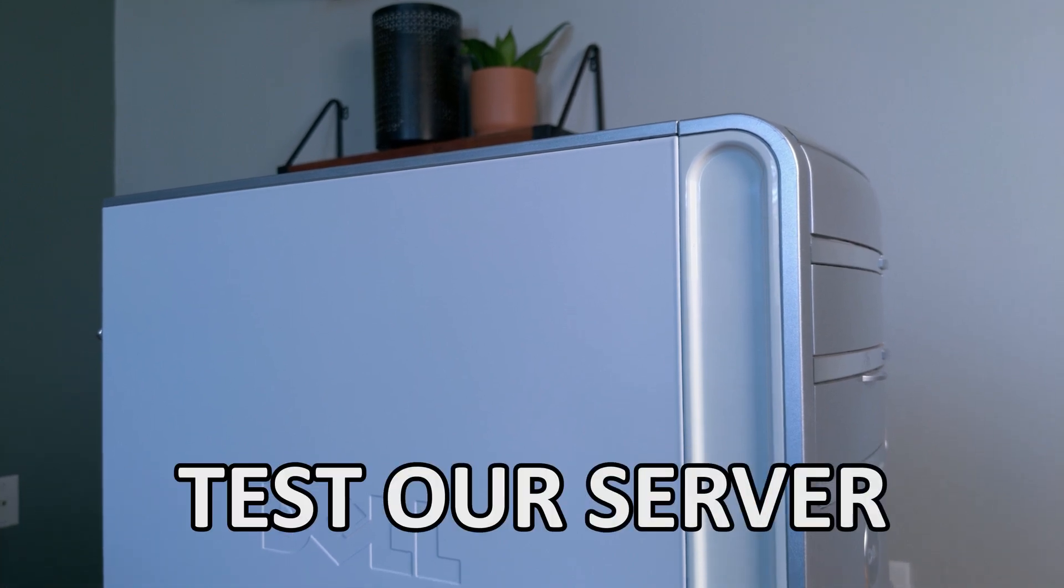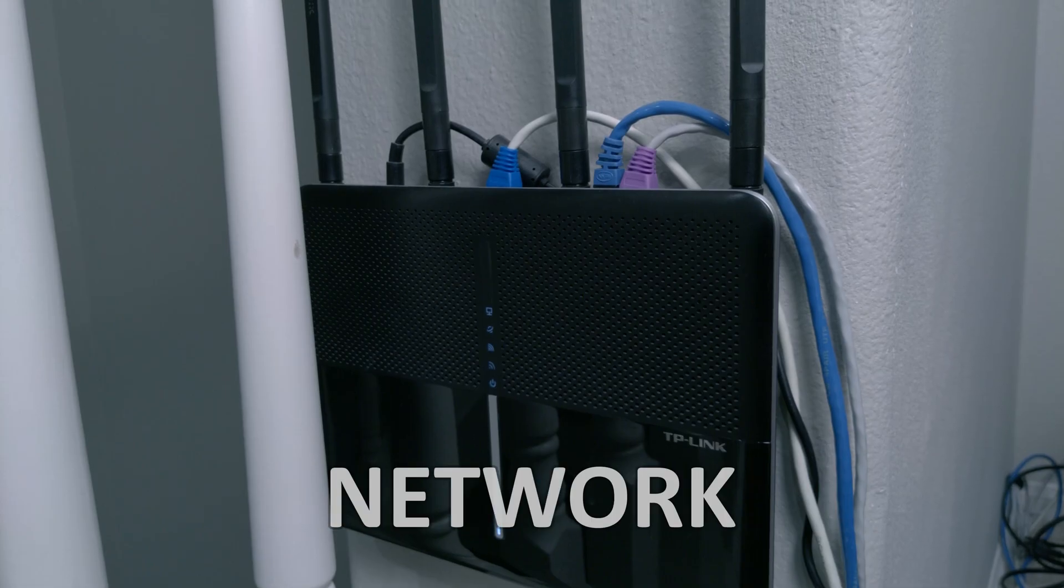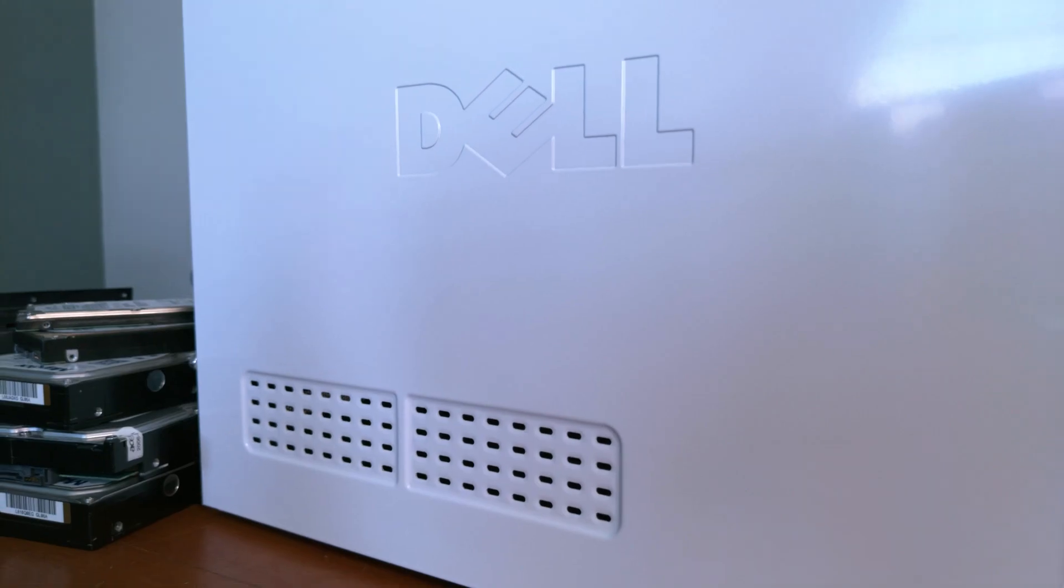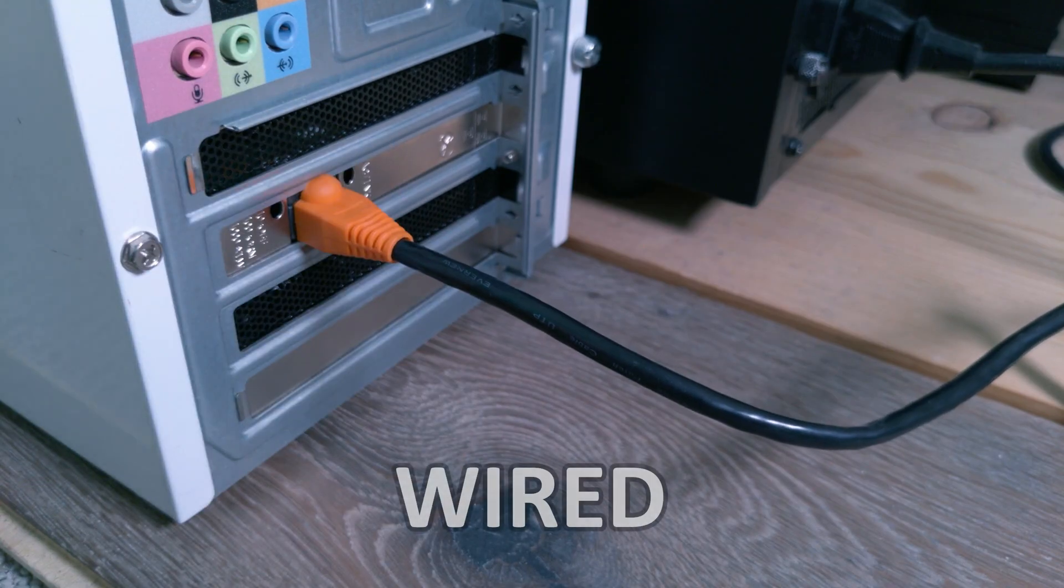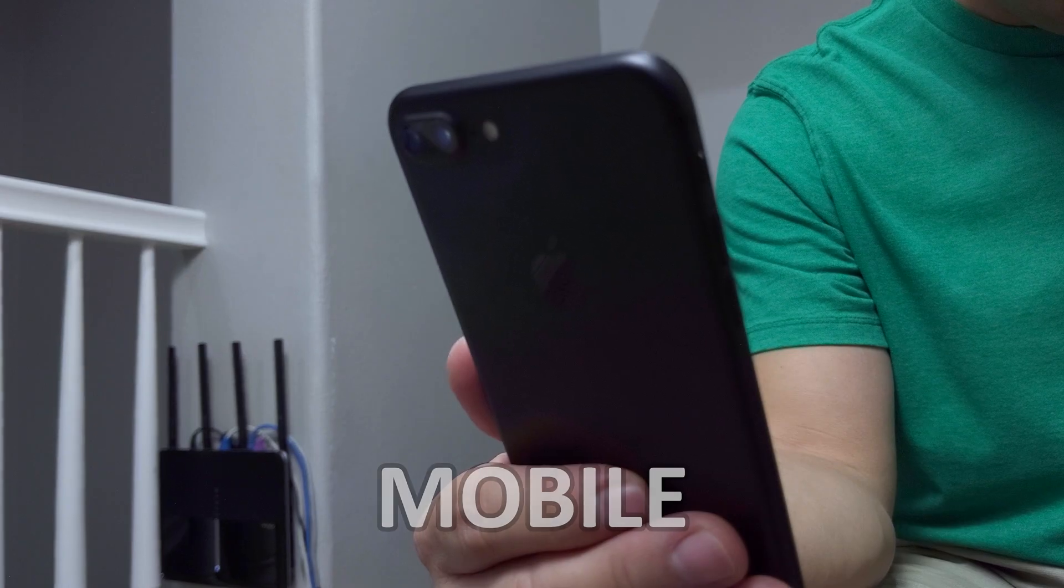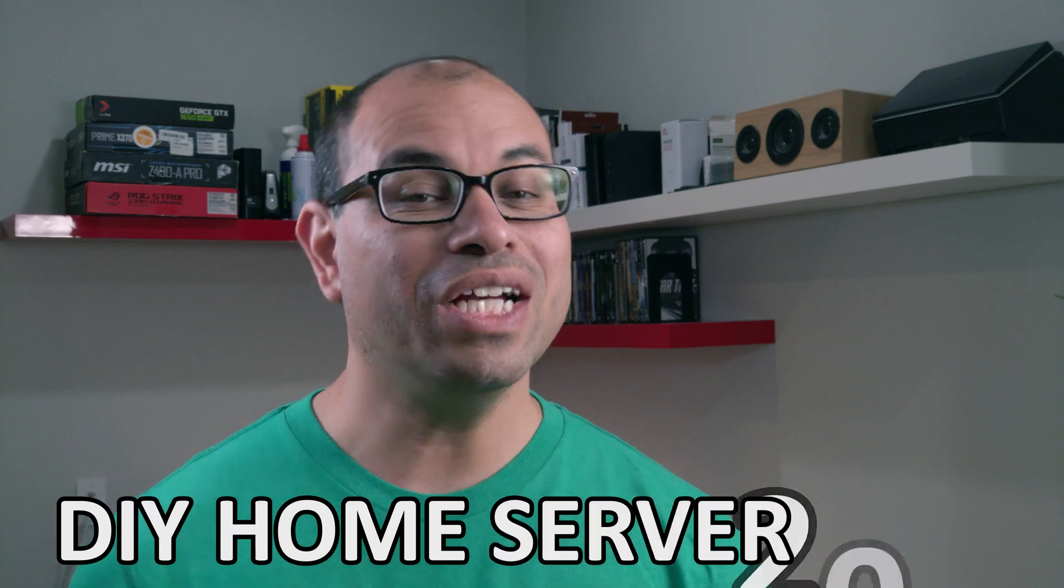It's time to test our server. We'll test the server and our network, and then we'll see how the server does with our wired devices and our mobile devices. This is DIY Home Server 2022.